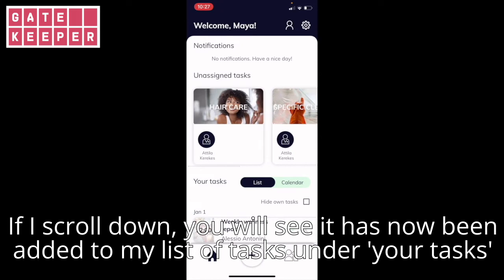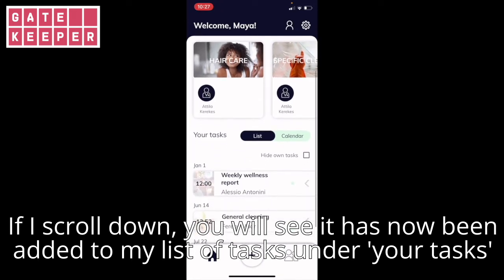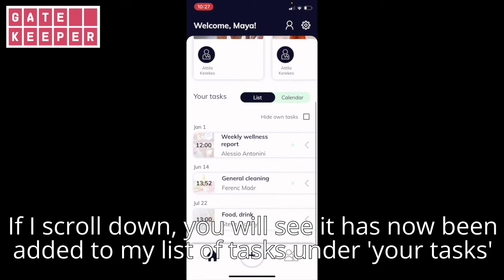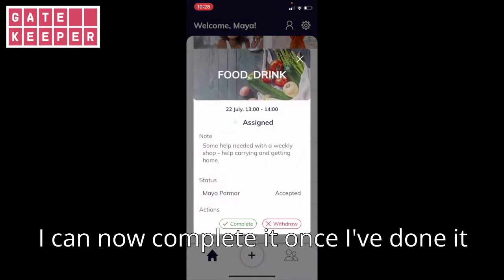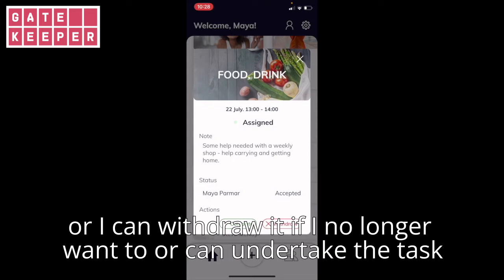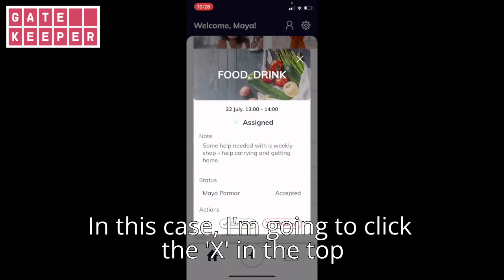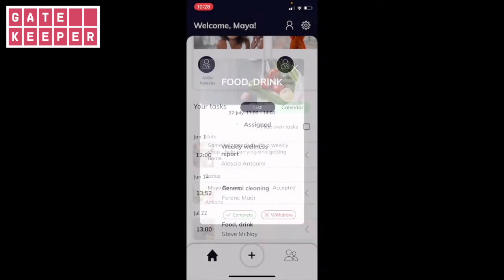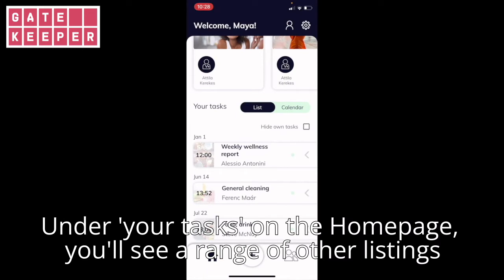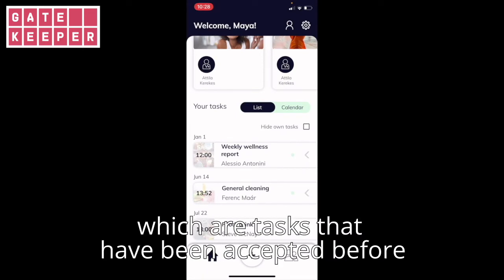If I scroll down you will see it has now been added to my list of tasks under 'your tasks'. I'm going to click into it again to check the details. I can now complete it once I've done it, or I can withdraw it if I no longer want to or can undertake the task. In this case I'm going to click the X at the top because I can still complete it but I haven't yet completed it. Under 'your tasks' on the home page you'll see a range of other listings which are tasks that have been accepted before.